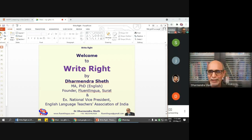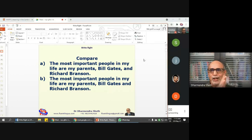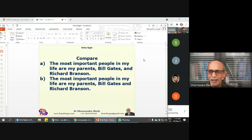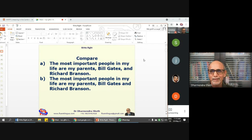Instead of going for the whole screen presentation I'll just go for this kind of slide. Now let's begin. I would like you, dear participants, to compare the two sentences, and I would like one of you to make it clear to the others. If you read these two sentences, do they mean the same thing or different? And if different, what is the difference? Anyone attending this meeting can try.